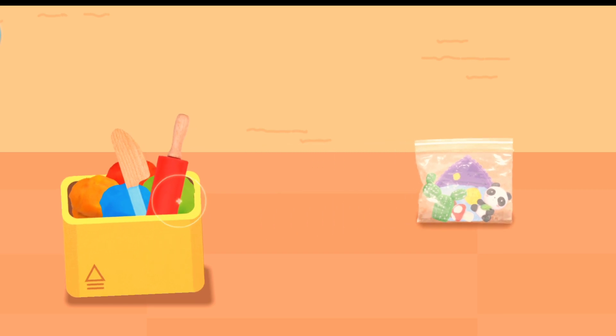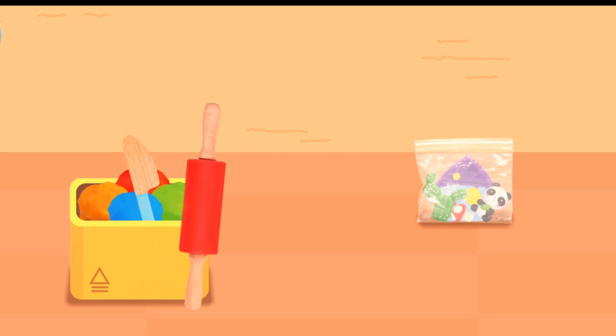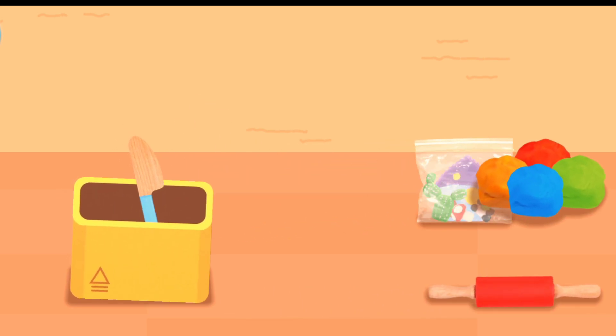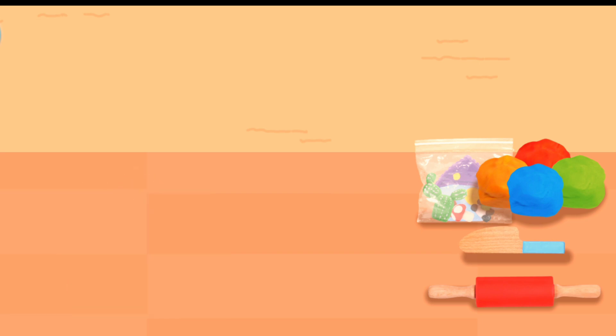Tap to see clay model. Rolling pin. Colored clay. Toy knife. Let's get started!